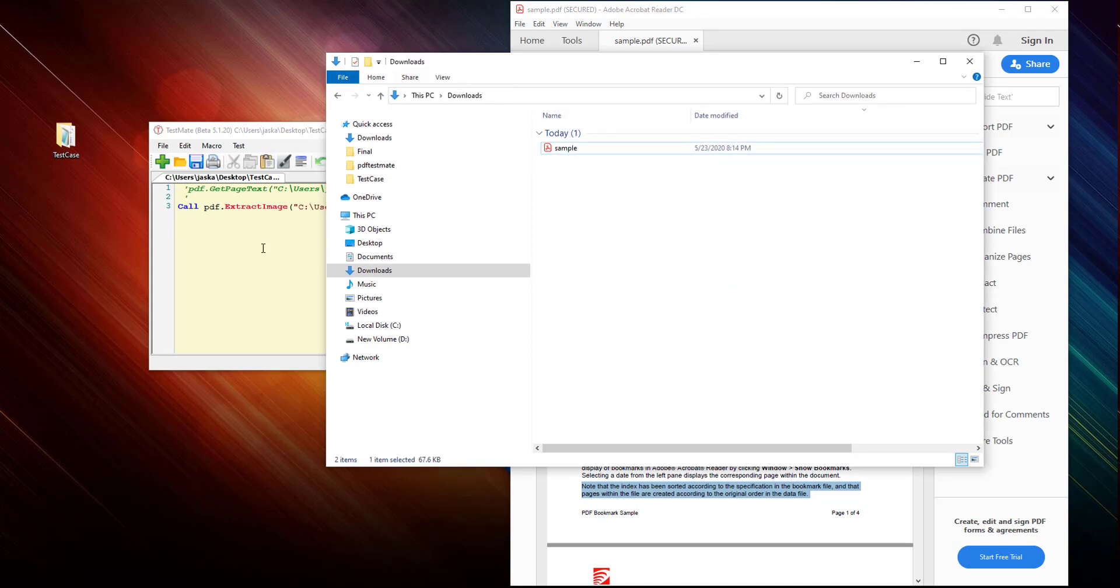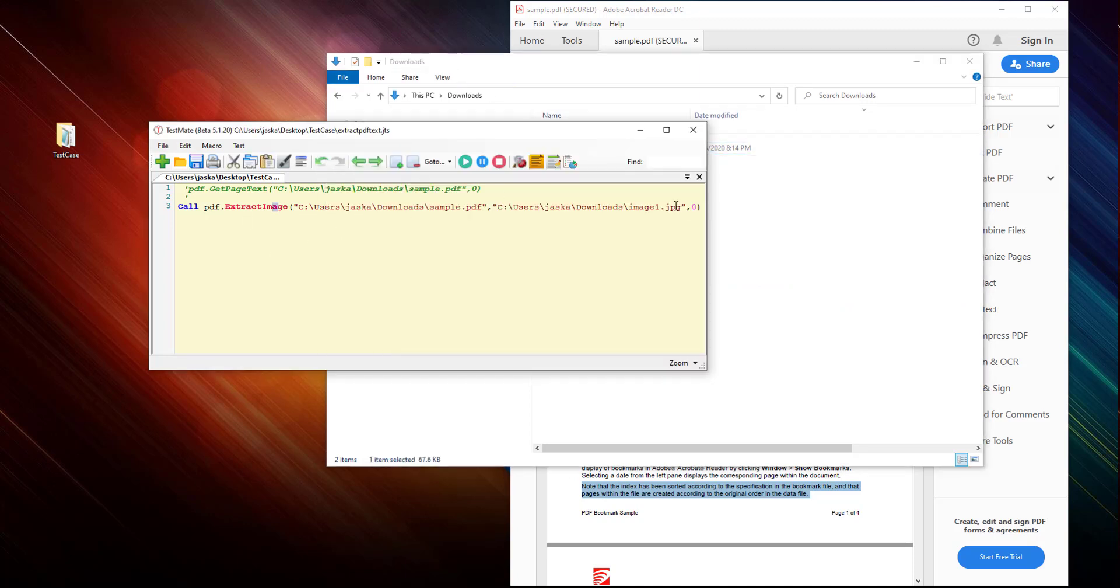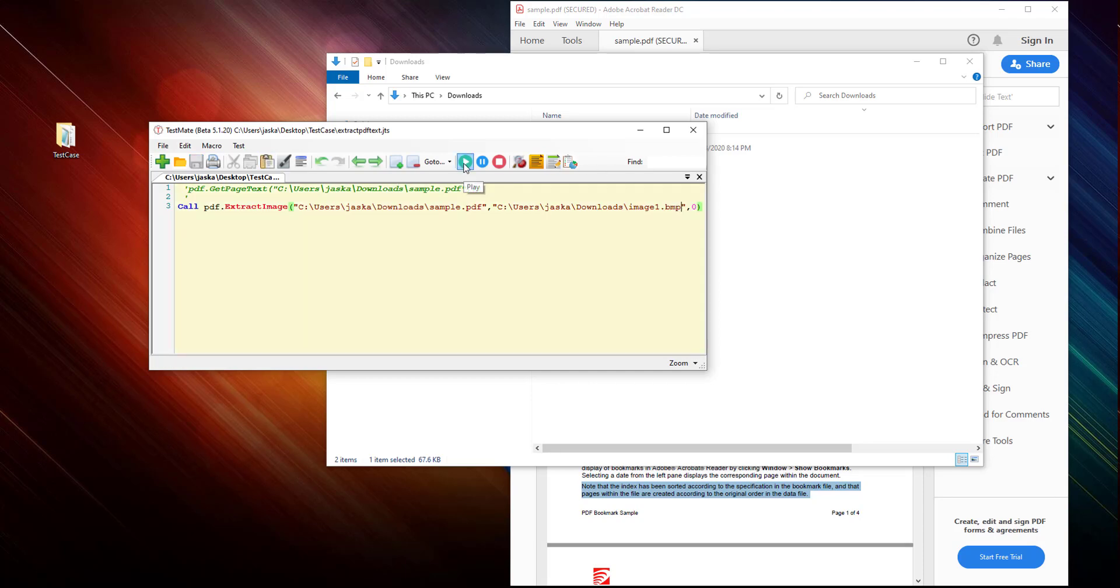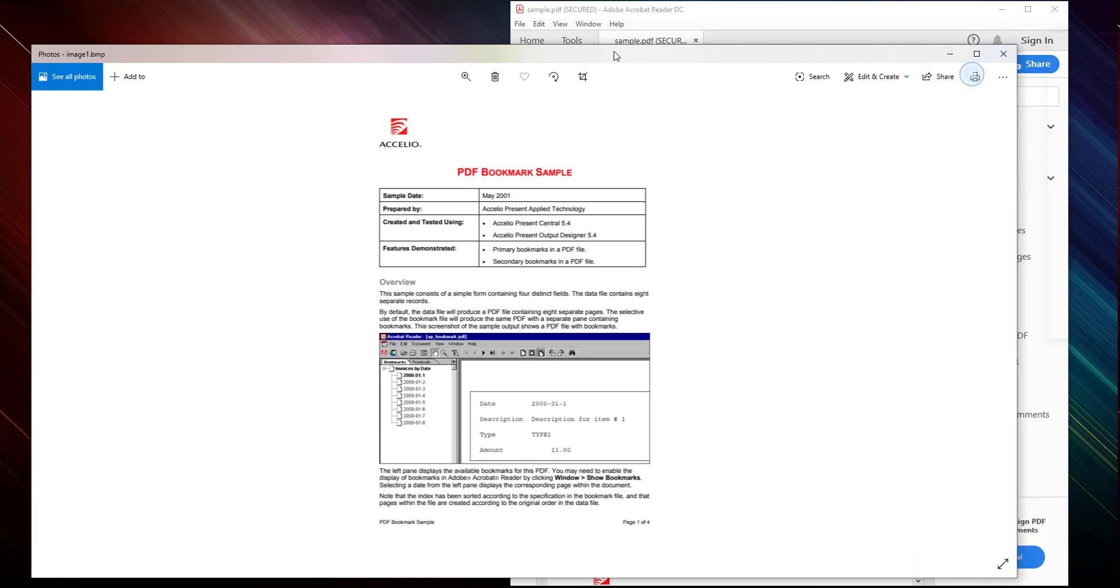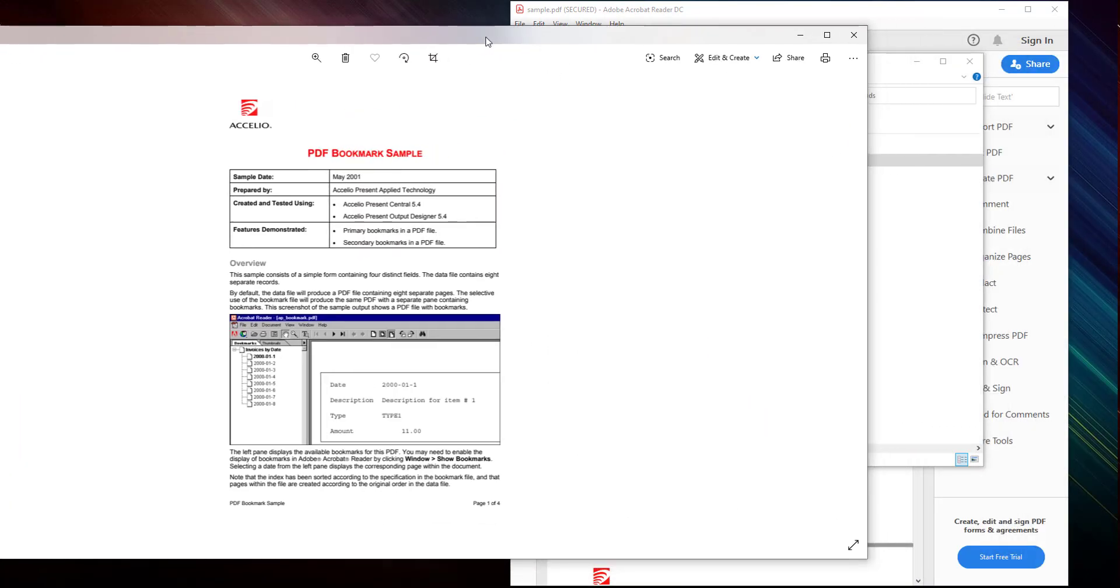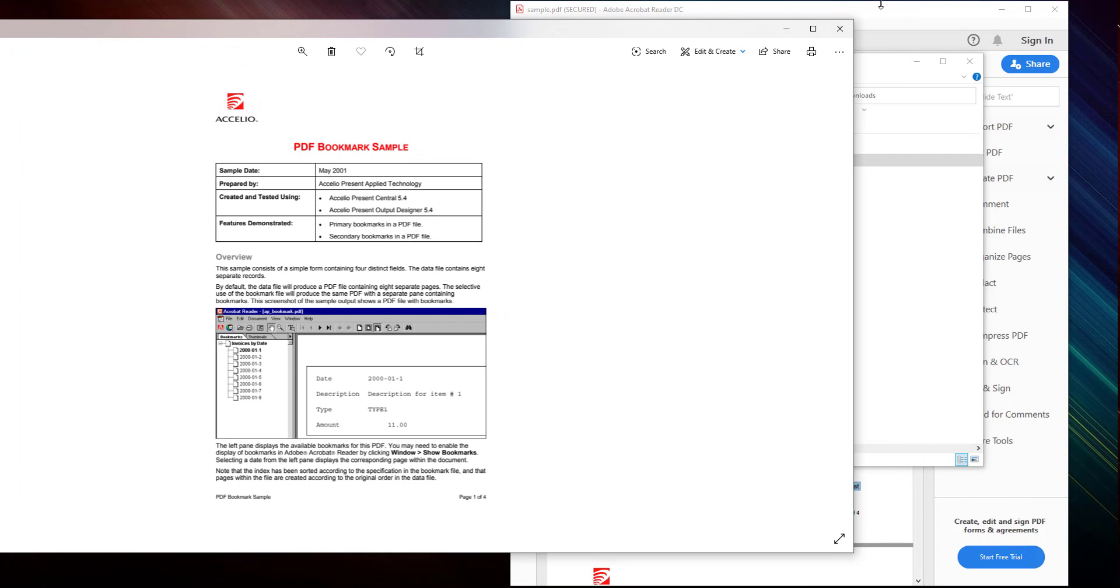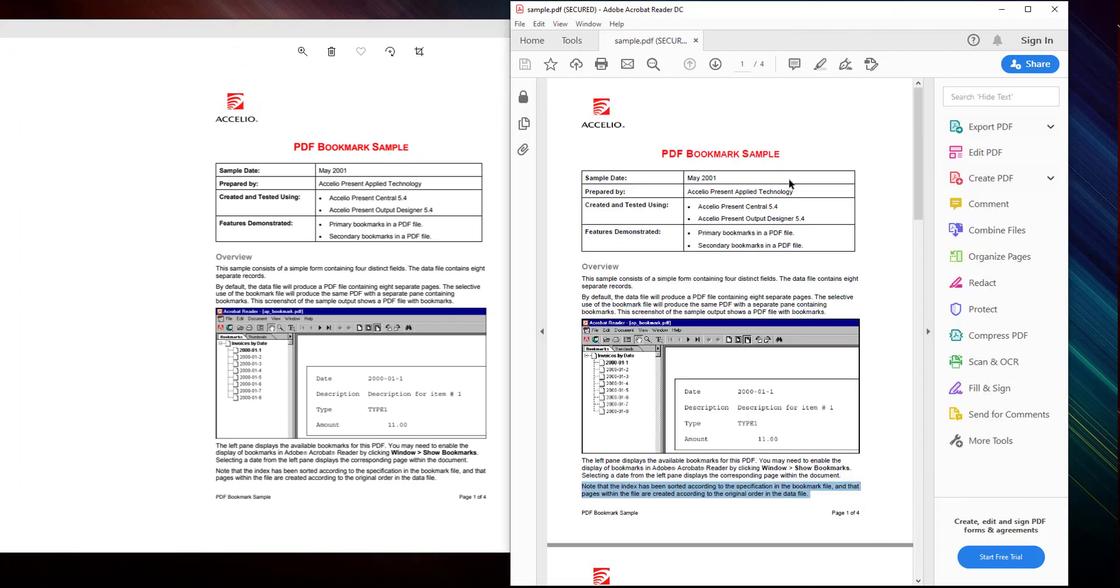I think BMP also gives you good results there. I tried it earlier also. Let's try this one. Yes, you have a good quality image using the BMP format.